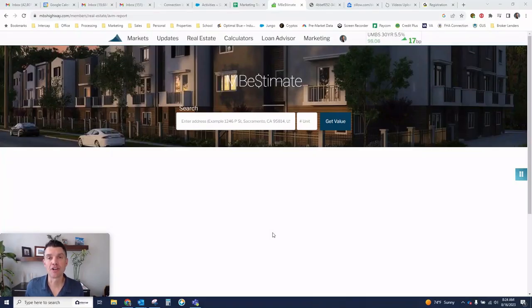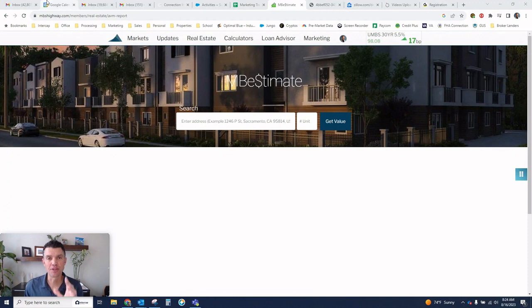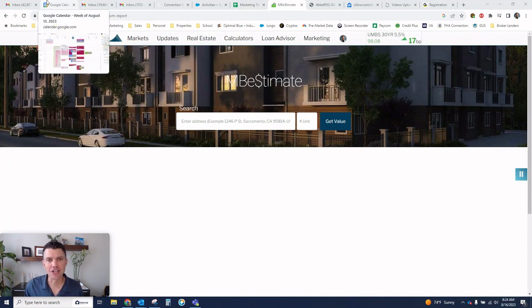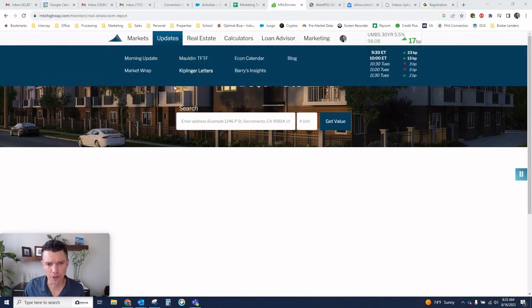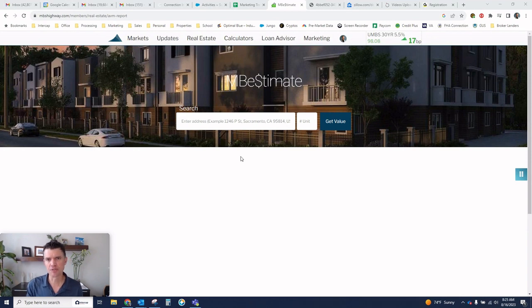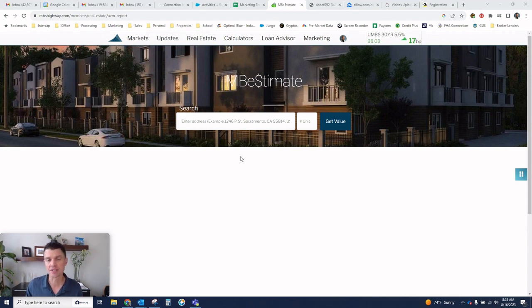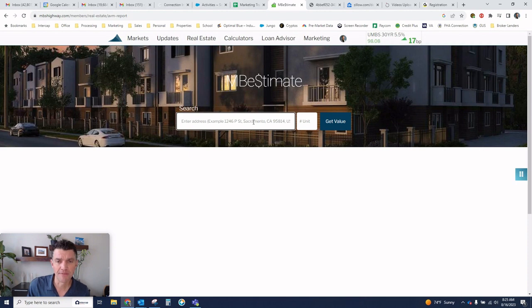Good morning, RJ Baxby here. You're out of the box lender with your Saturday strategy. This week, I have for you a super powerful tool that you can use for either your listings or your clients to show an approximate value of a particular property.